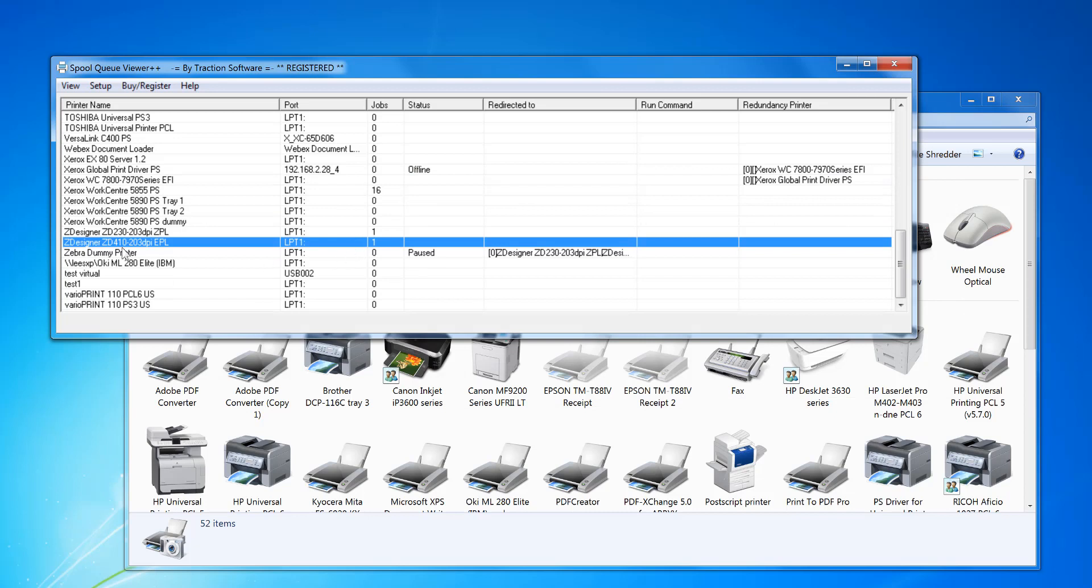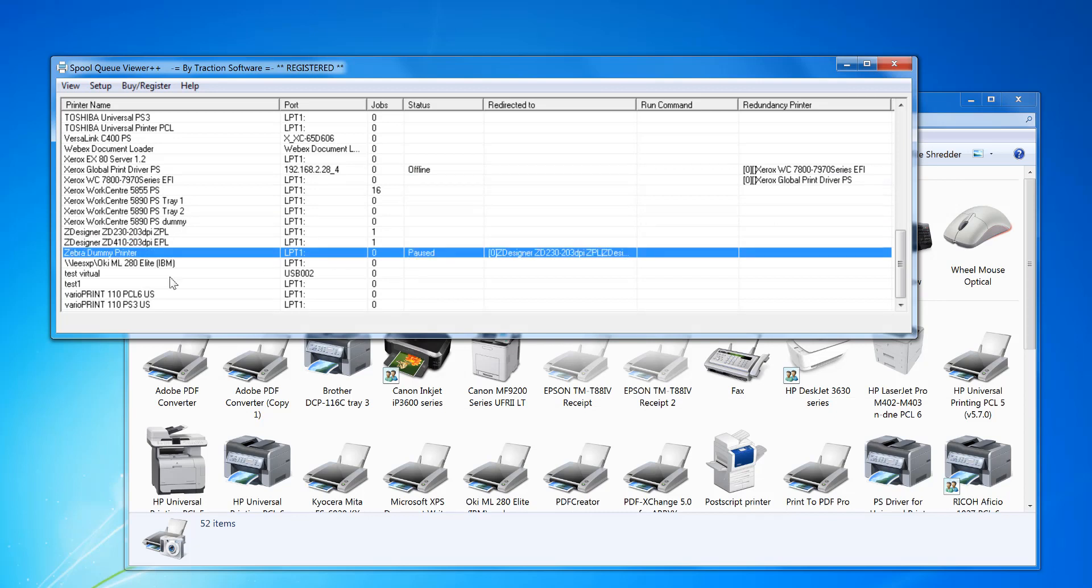So you can do exactly the same from any software. Just print to the Zebra dummy printer now, which is paused. That's not actually attached to any printer at all, and it will automatically redirect and print to those two physical printers.